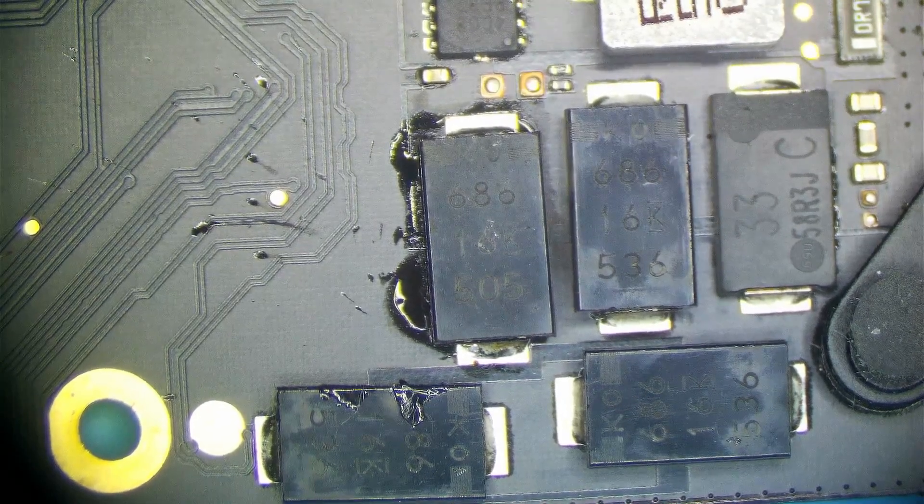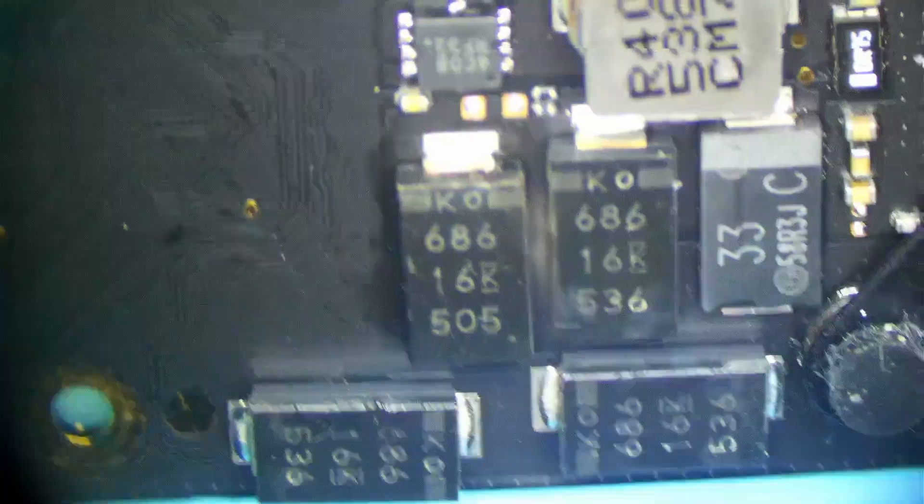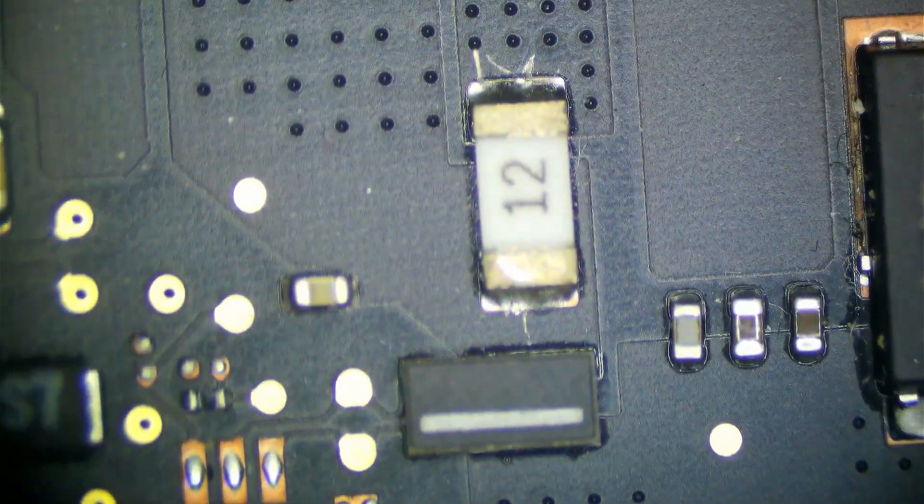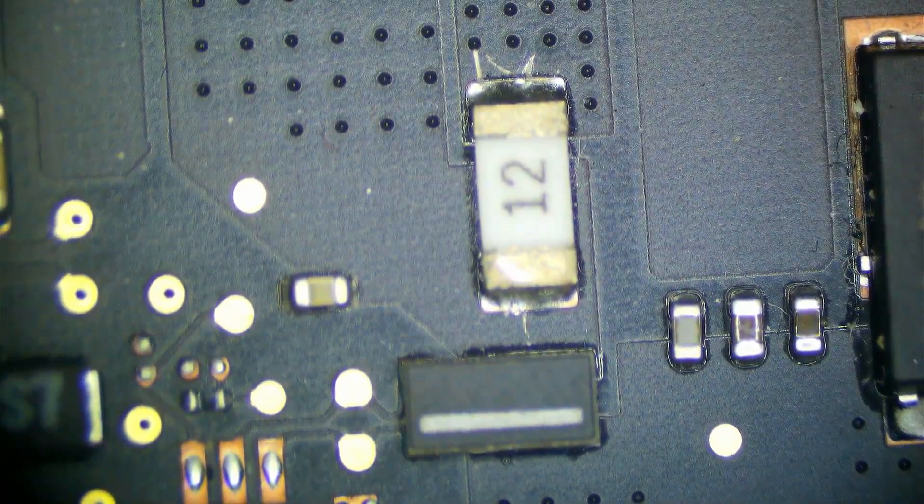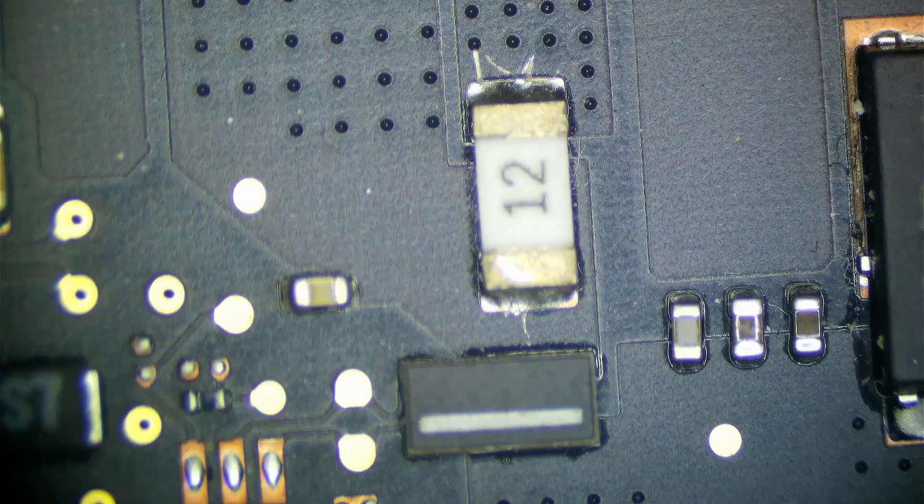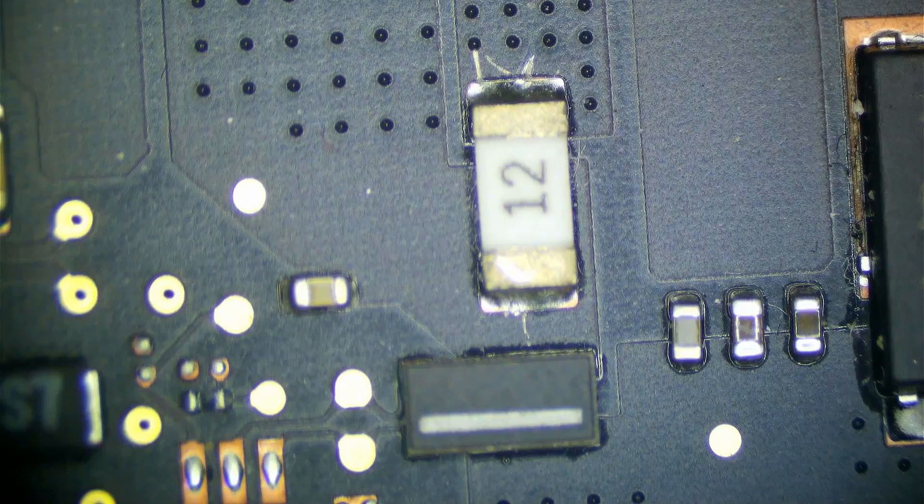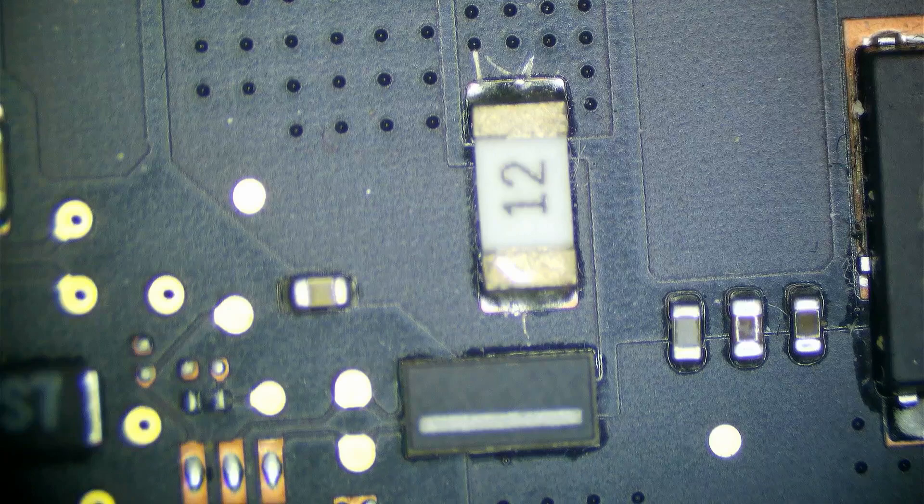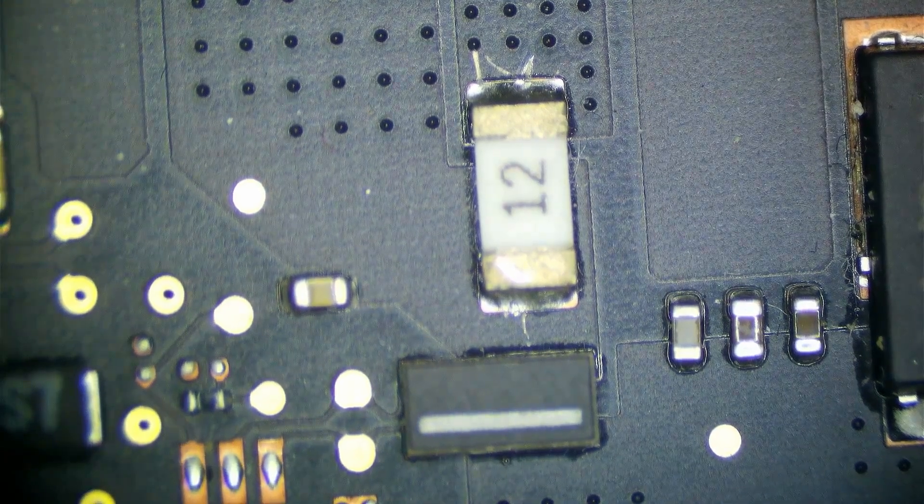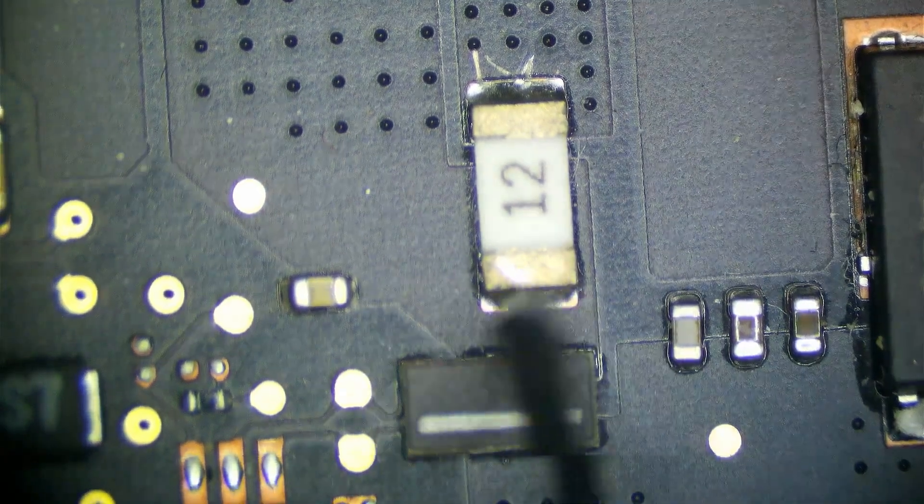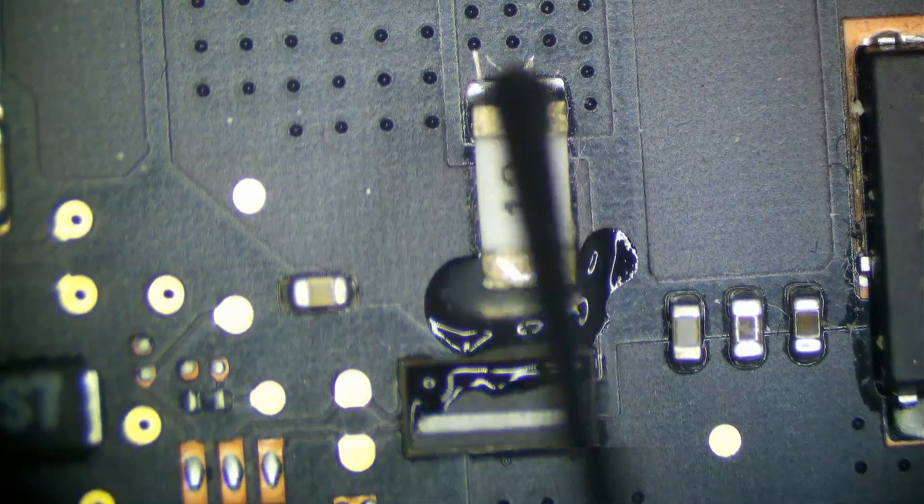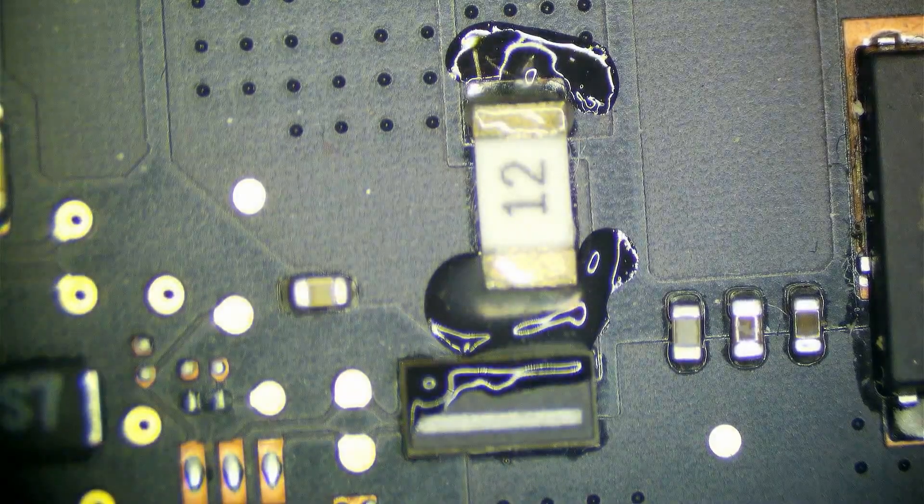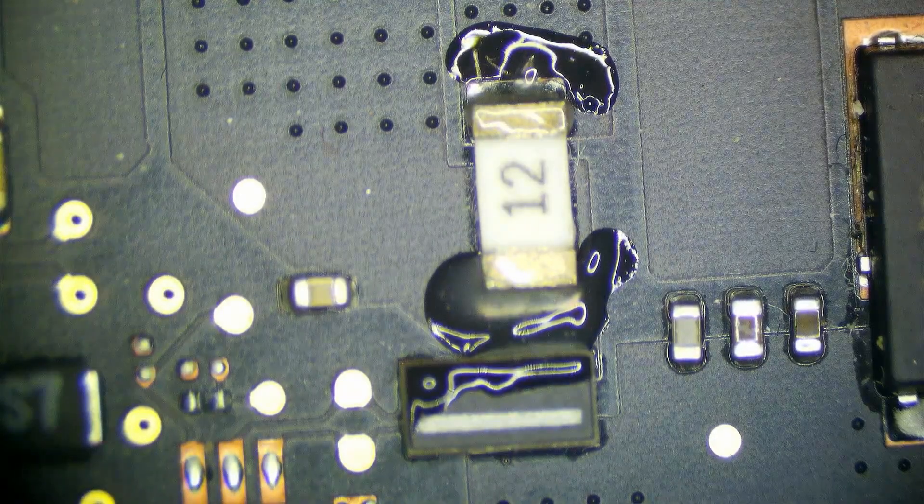Another thing I'm going to go ahead and do is replace F7140 because sometimes these fuses can partially blow. And since I had 0.7 volts on one side and 0.6 volts on the other side, that kind of tells me that this fuse may be partially open or at least getting to that point. So I don't want to take any chances for long-term issues on this device. So I'm going to go ahead and replace it as well.